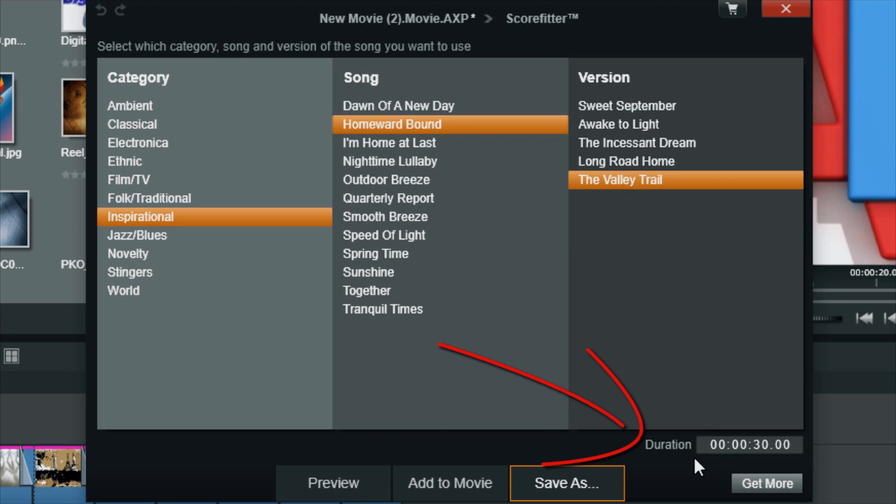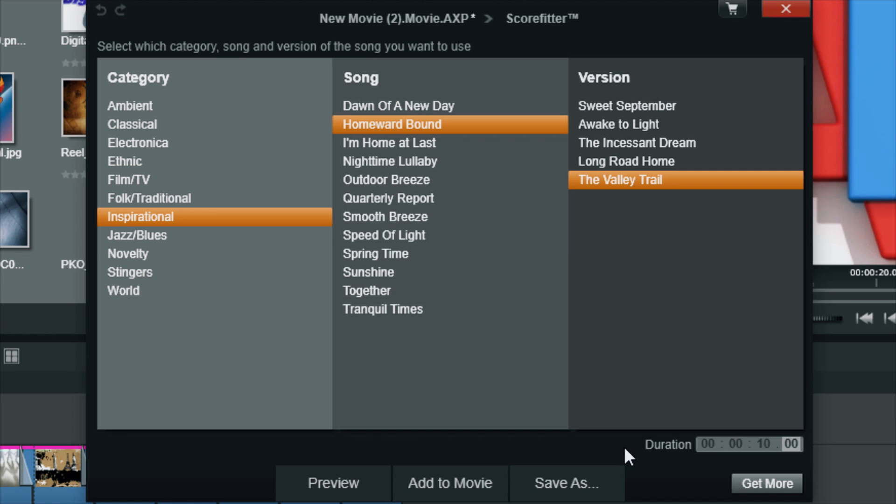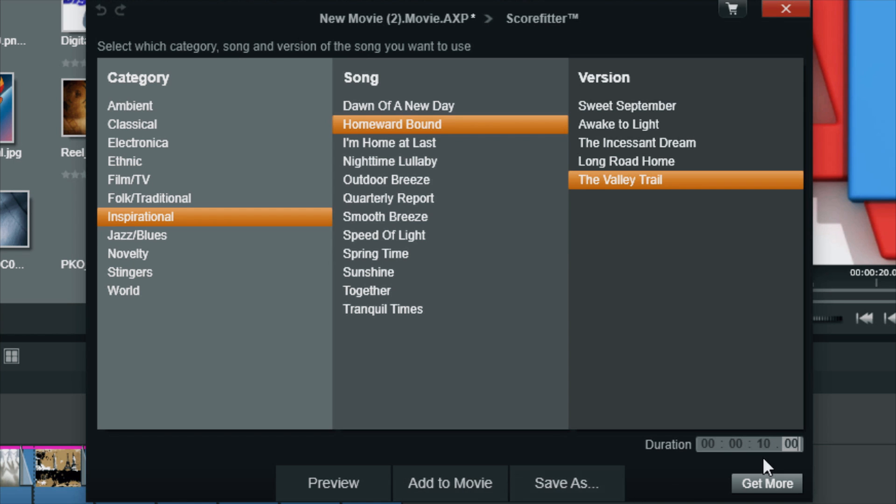What I can also do is I can change the duration. So let's say I want it to be 10 seconds, because I know that my video clip is 10 seconds, and I can do that. And then when I click Add to Movie, it's going to add it for just 10 seconds, so it'll match up that duration that I want.